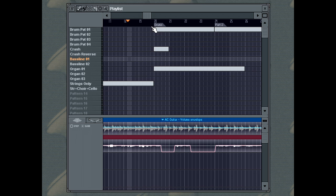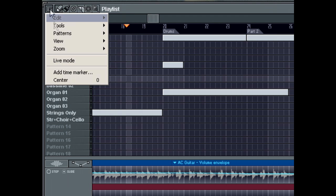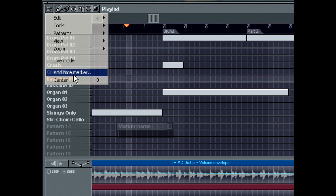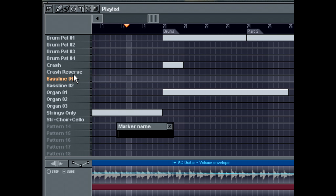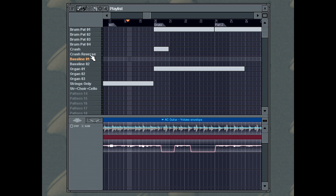To add a new time marker, open the playlist menu and select Add Time Marker. Type a name for your marker and hit Enter. The new marker will appear at the start of the timeline, and you can move it to any position by dragging its left edge with your left mouse button.